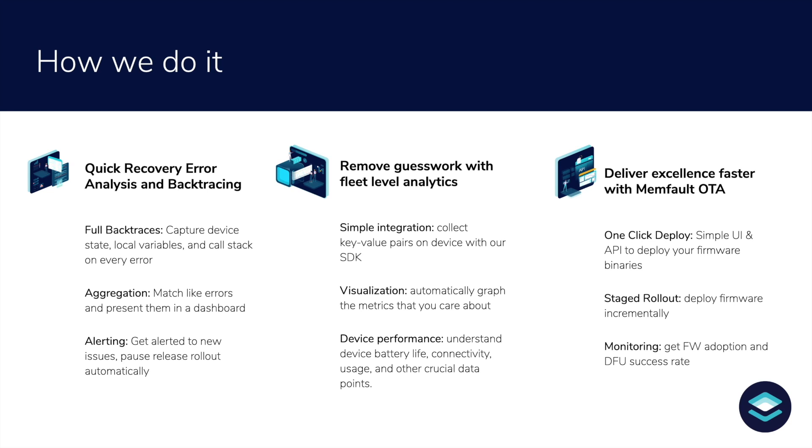Second, we provide a turnkey OTA system you can use to deploy patches and updates to subsets of your fleet without having to build infrastructure from the ground up.